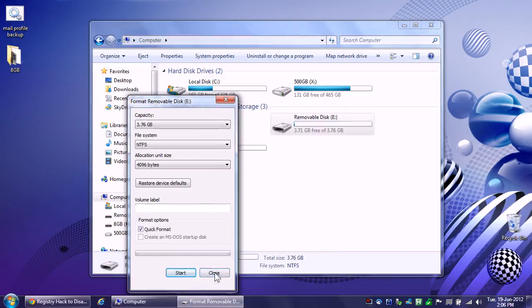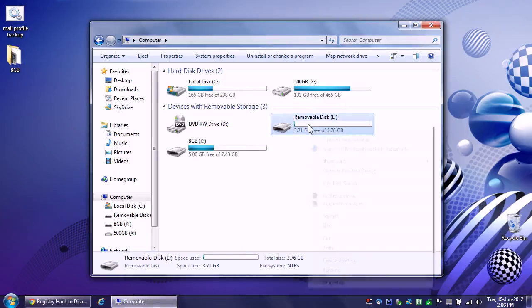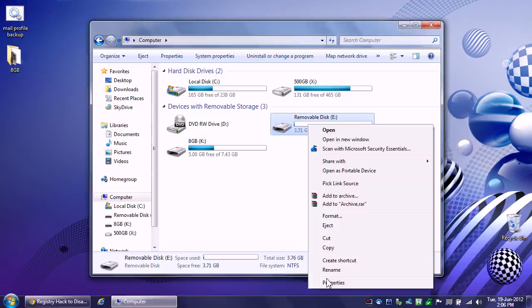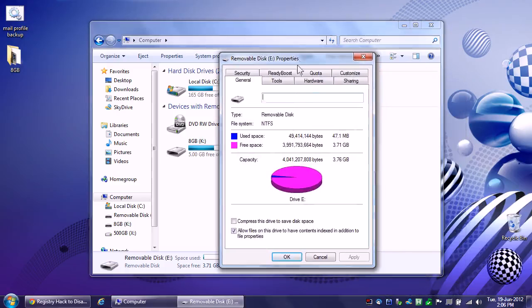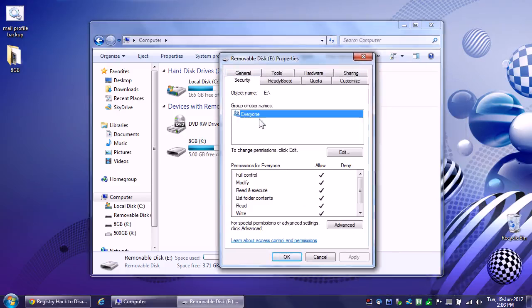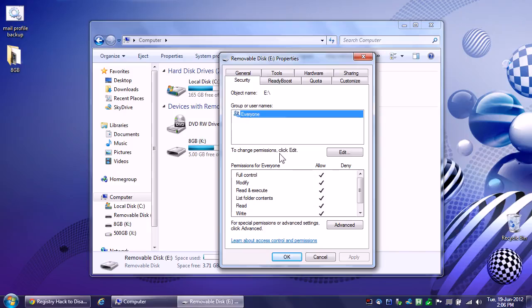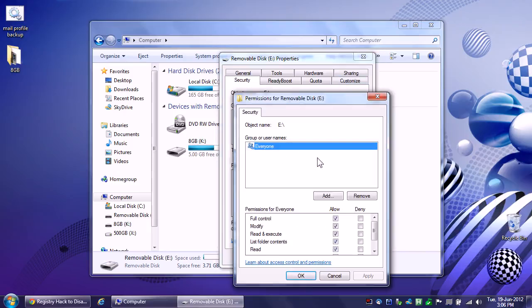And now, if I right click and properties, look at all the other tabs I got, including security. All right. So how do we modify security on this? Well, it's really easy. Before you modify security on the stick, copy all the files you need to on it, and then go ahead and right click and then go to the security tab.